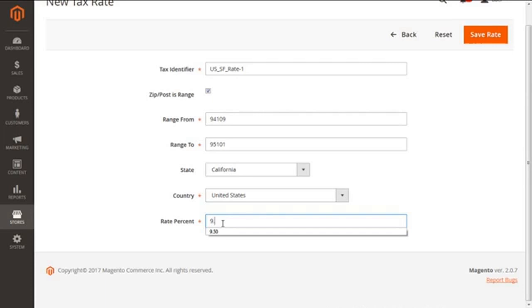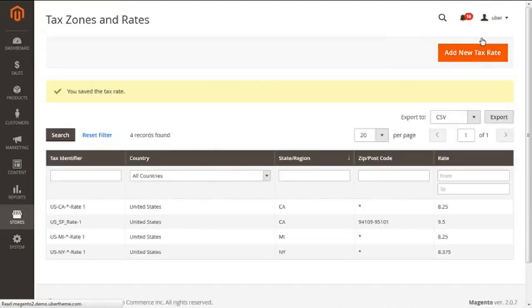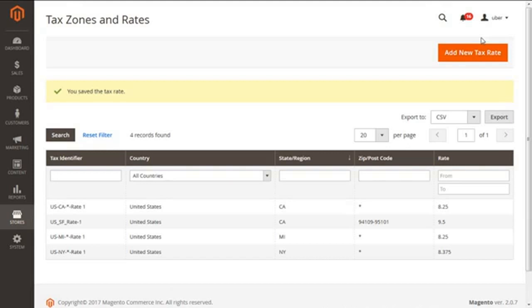So let's save our work done so far with the Save Rate button. Just click on this. Clicking on this, we can see our newly added tax rate of US underscore SF underscore Rate 1 on the main screen of tax rates.